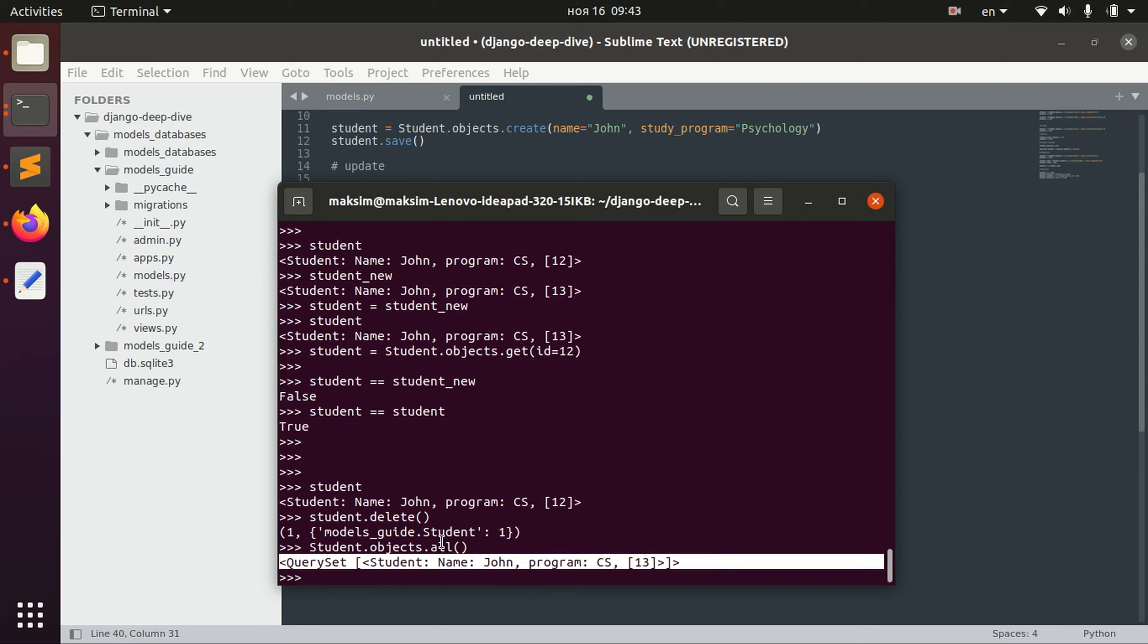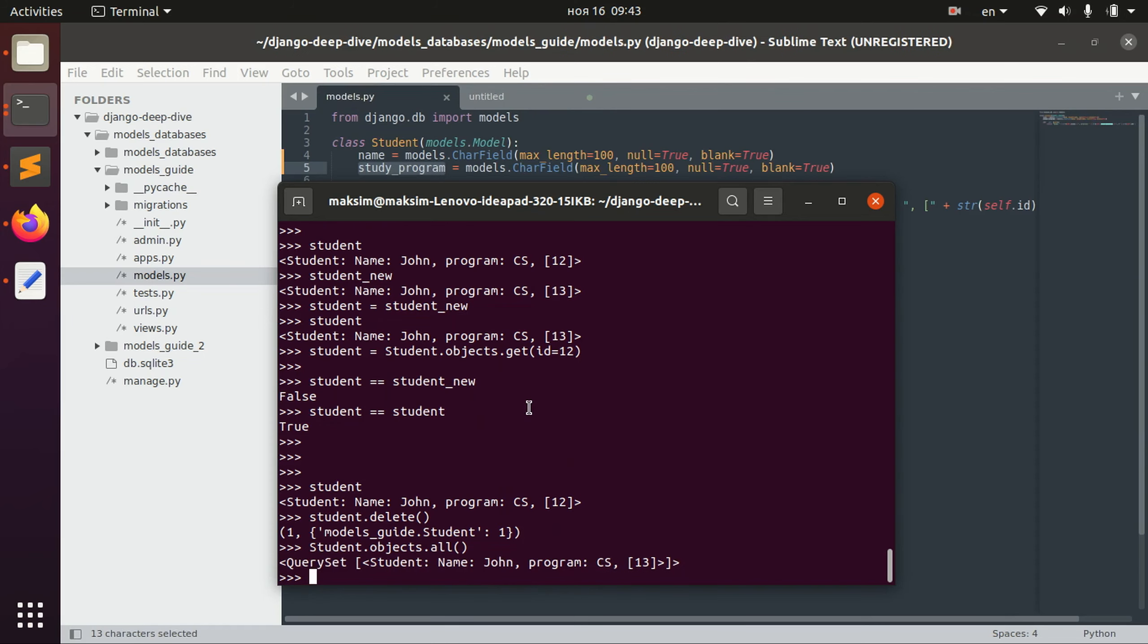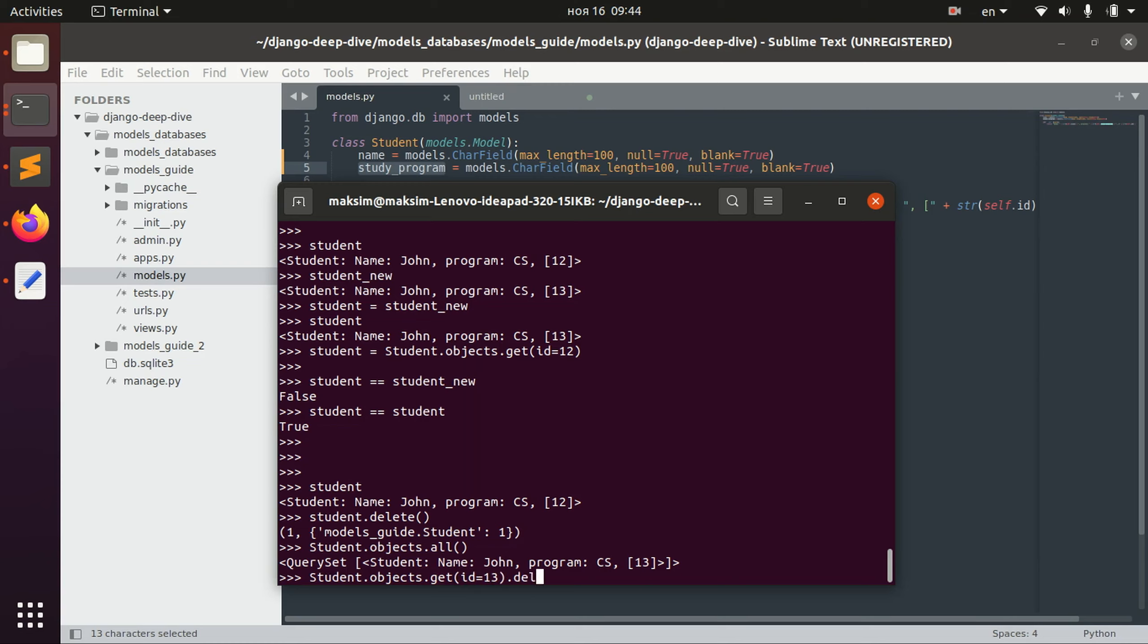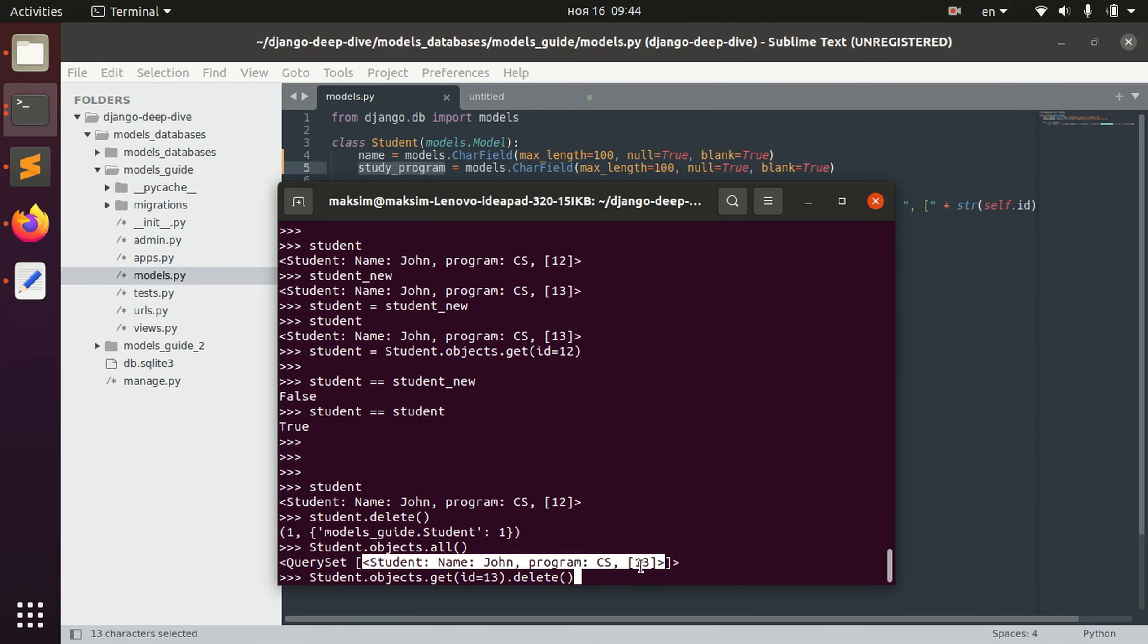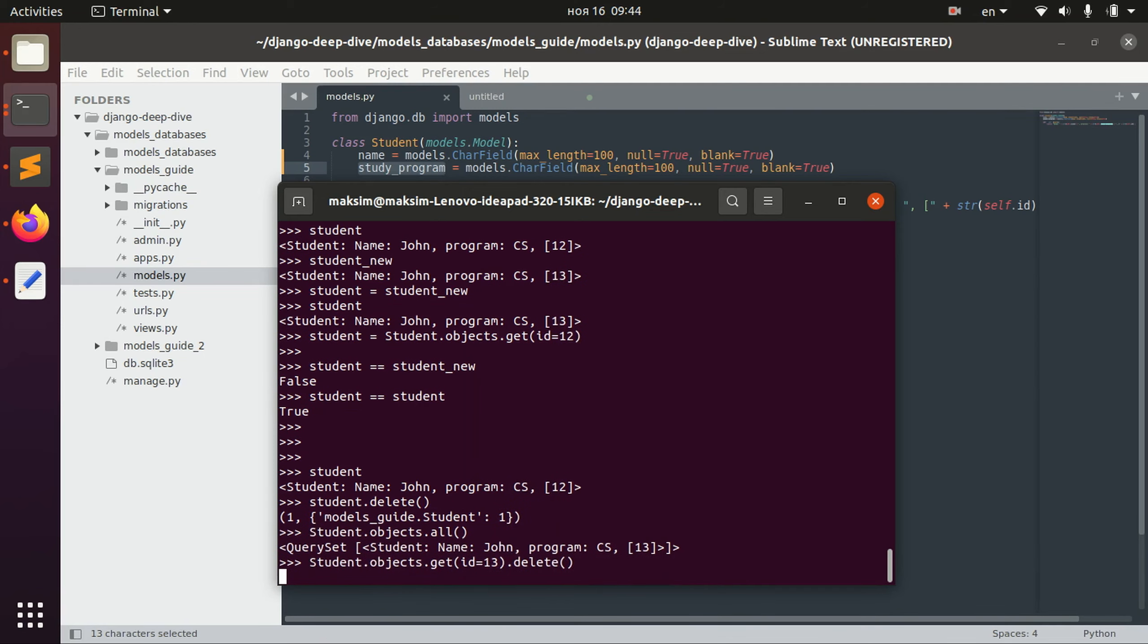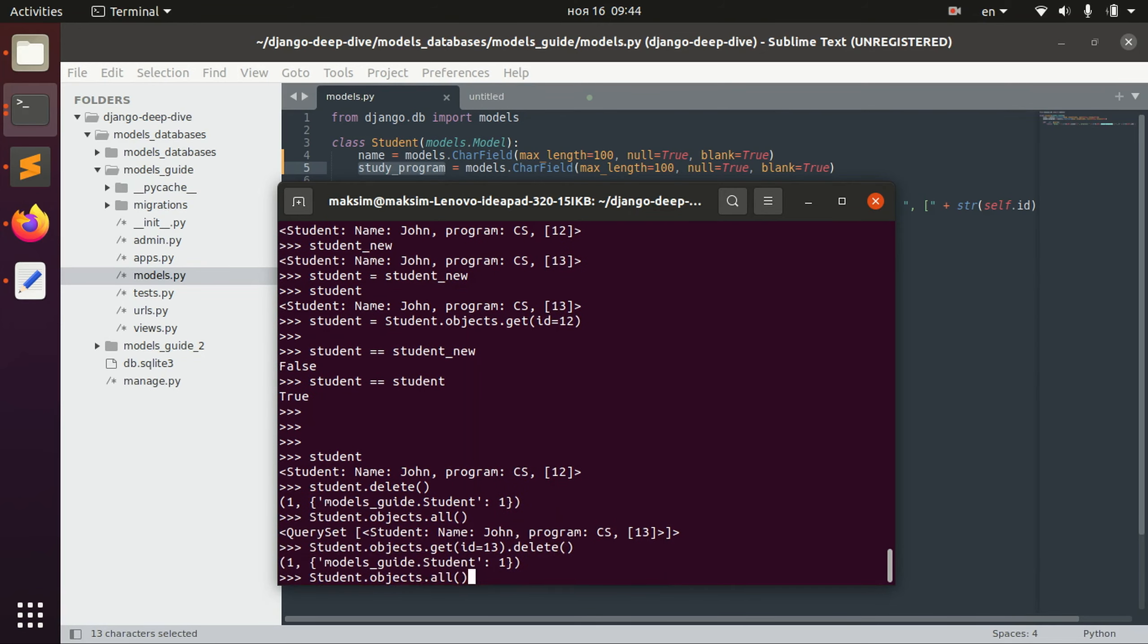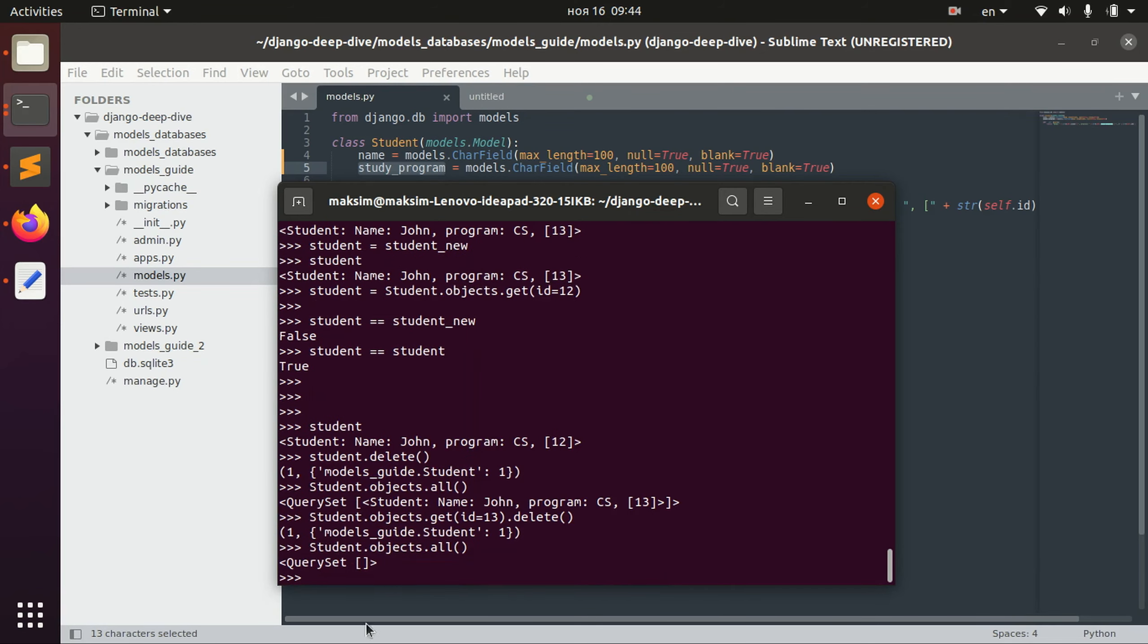We can also delete some particular object using the ID. For example in this case it's the only object in the table with ID 13, we can delete it and then we don't have anything.